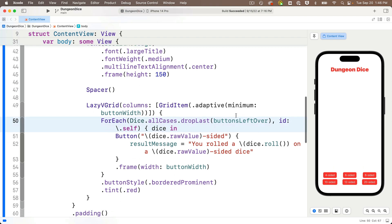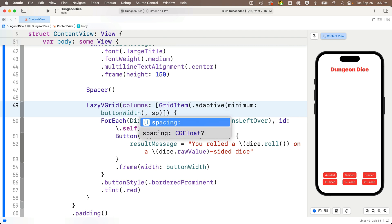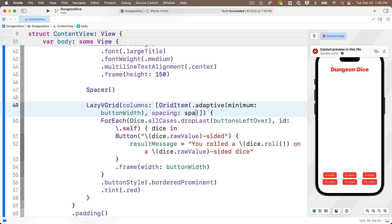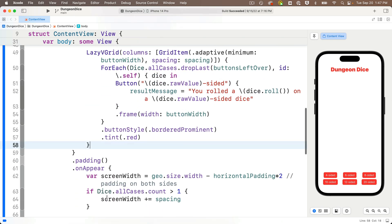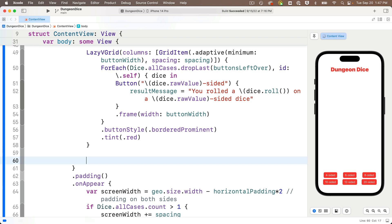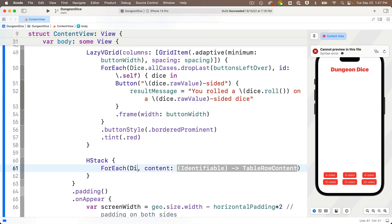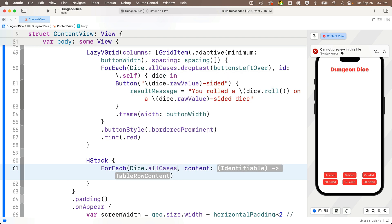I also want to add the spacing variable to the adaptive GridItem, even though it's set to zero. So between the two parentheses just before the closing square bracket, I'll add a comma and type spacing — code completion recognizes it — press return, and the spacing variable is now wired up. Below the lazy VGrid, I'll add an HStack with open and close curlies to hold that last lonely button. Inside I'll use a forEach to create the remaining buttons, starting with Dice.allCases.